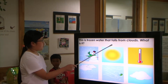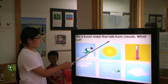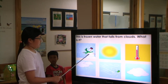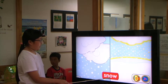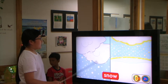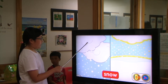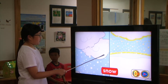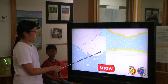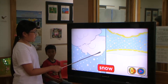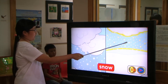This is frozen water that falls from clouds. What is it? Snow! Snow crystals form when water inside clouds freezes. Just like rain droplets form rain, snow crystals join together and become snowflakes. When snowflakes are heavy enough, they fall from clouds.